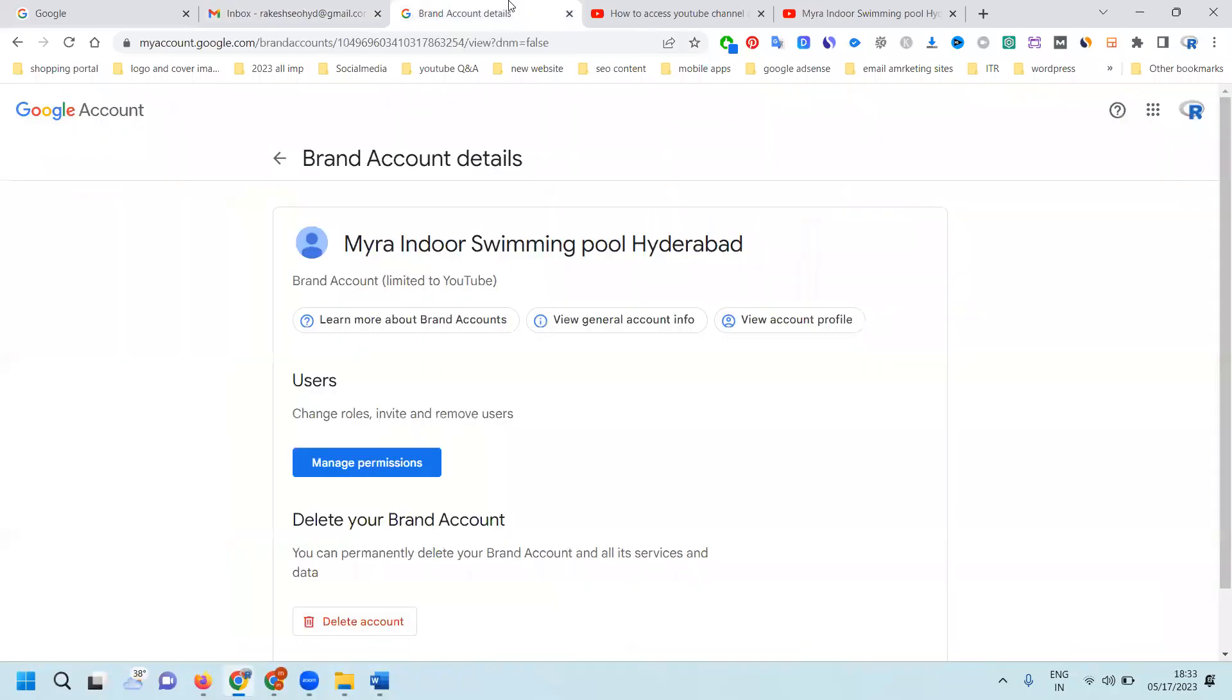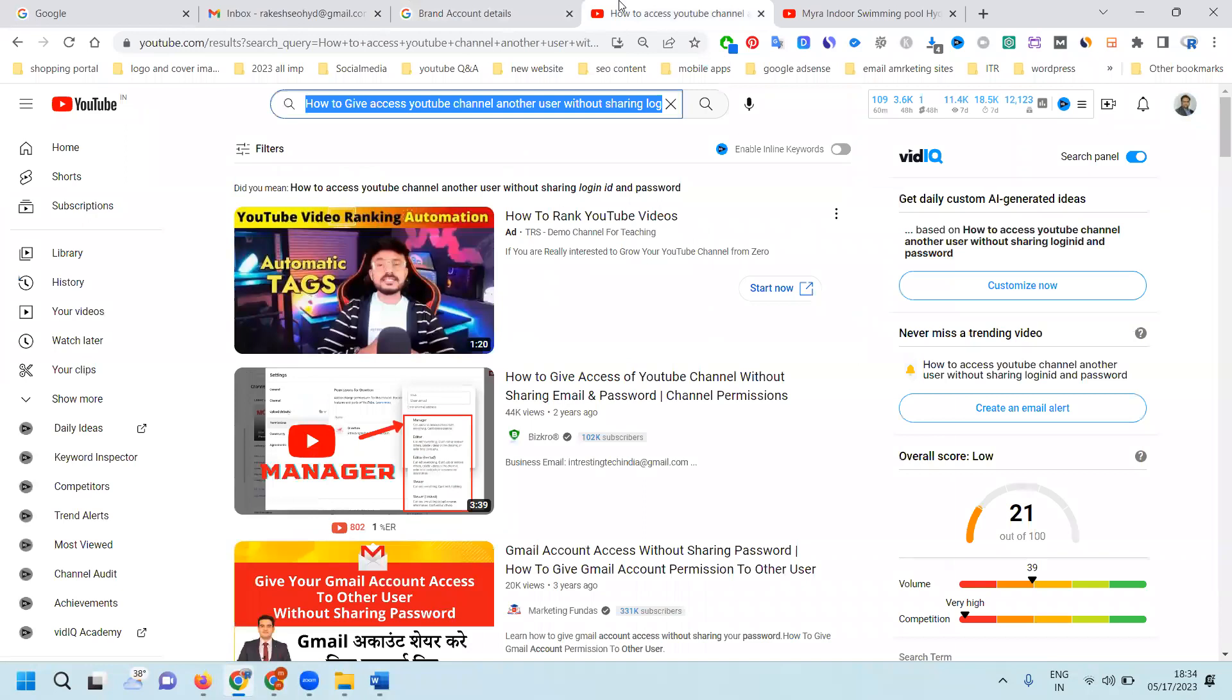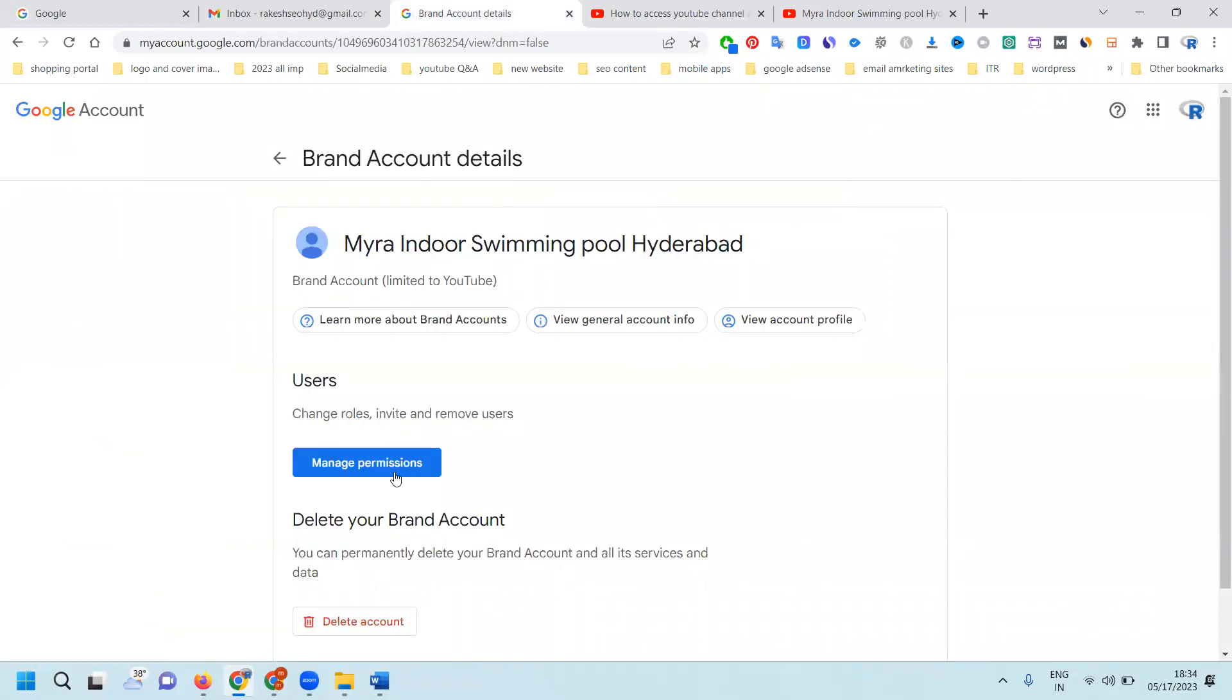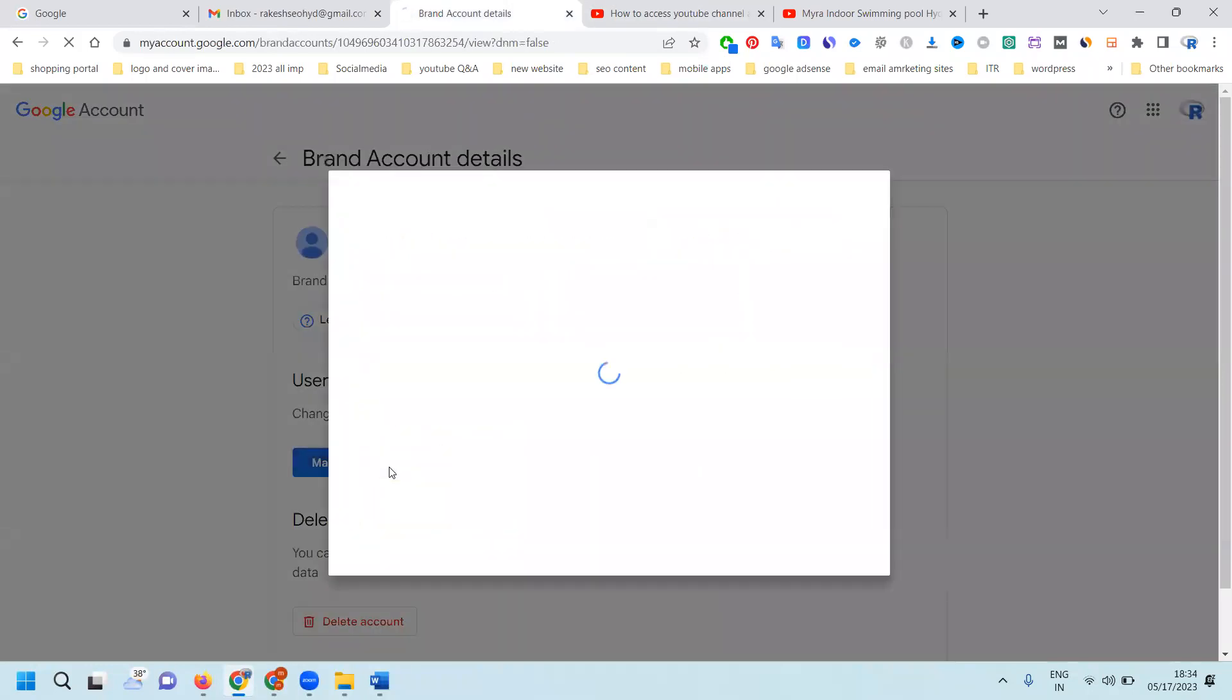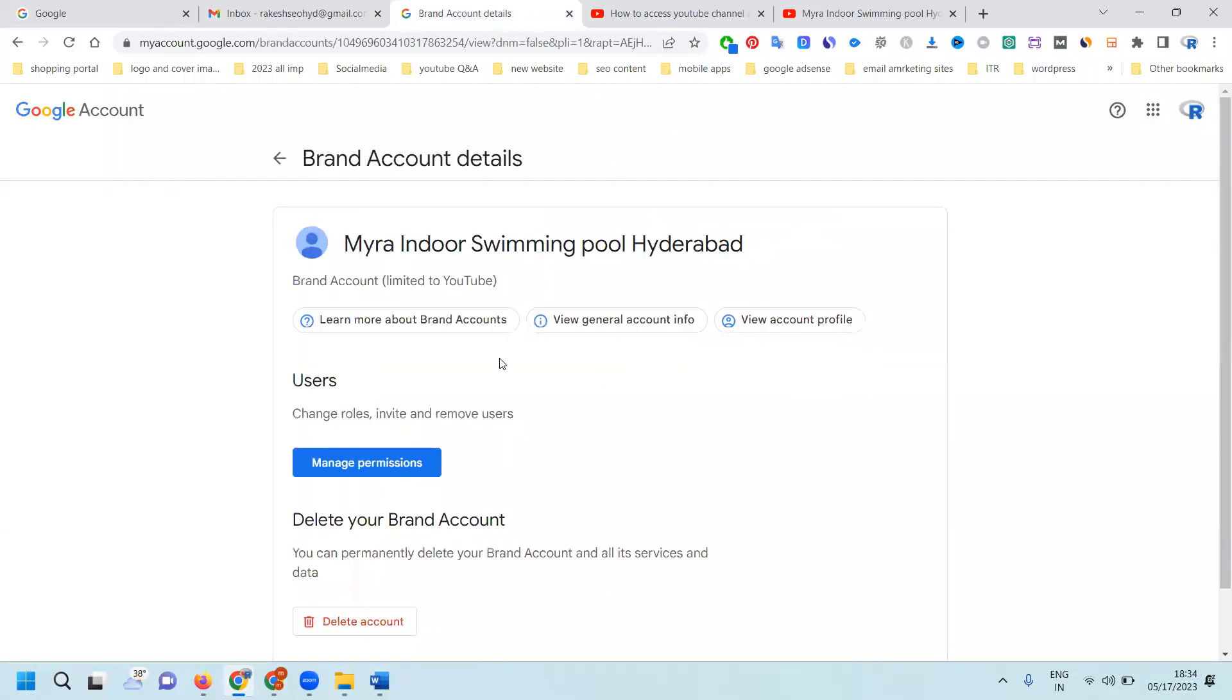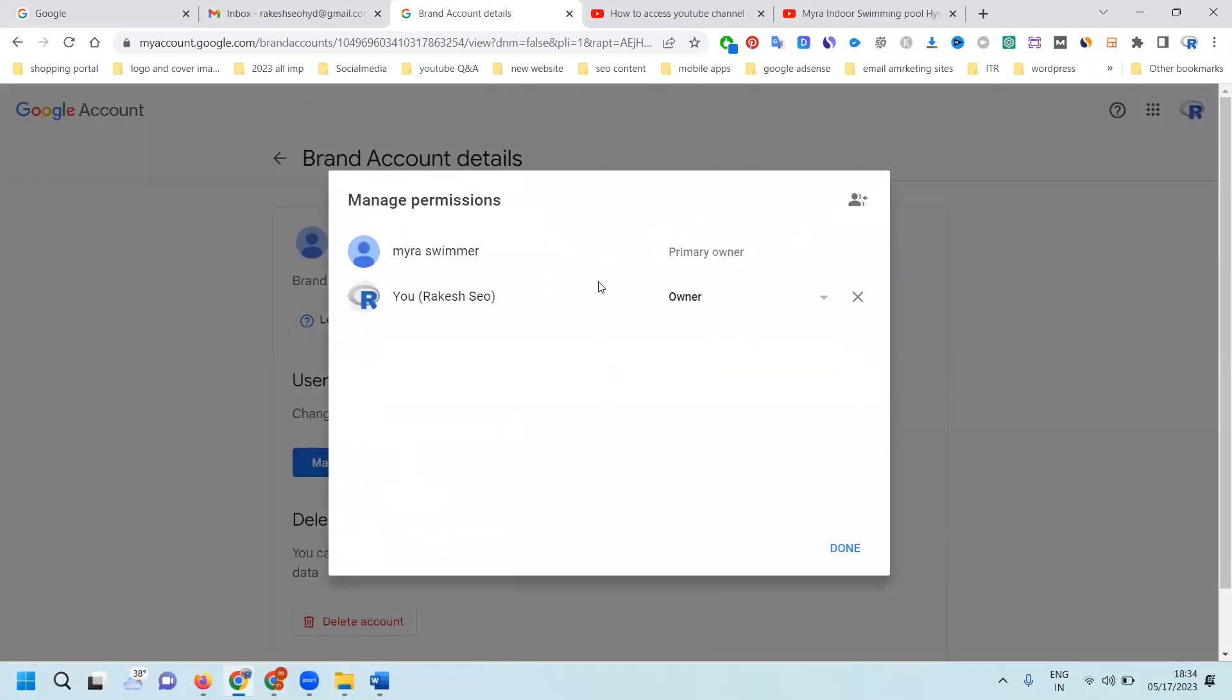You will receive an email. When you accept this email, you can access it. After that permission, you can check how they are showing. You can check this. If you want to convert to primary owner, you can convert to primary owner also.